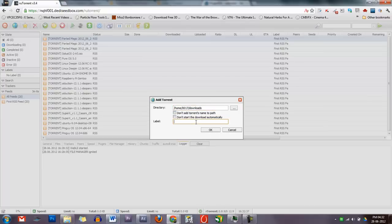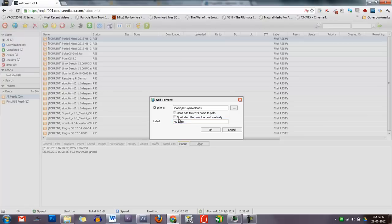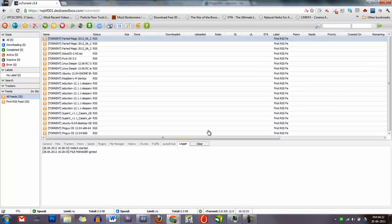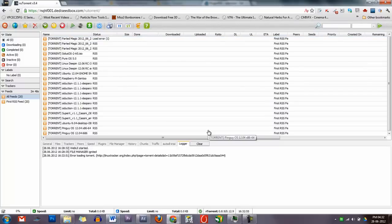Otherwise, you can fill out the window's options. If you select Don't start the download automatically, the torrent will be added to the program in a stopped state. If all went well, you should have a downloading torrent as shown here.